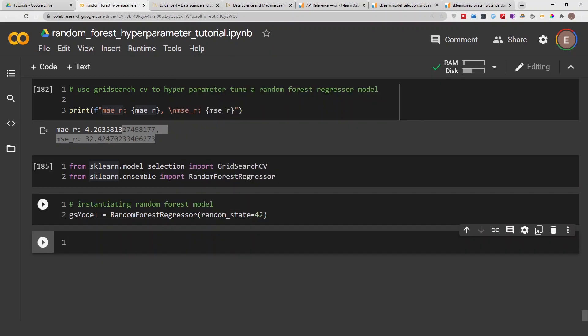Now let's establish the parameters for our GridSearchCV. Whenever you're doing a GridSearchCV it's best to experiment with one parameter at a time. Some people make the mistake of inputting a lot of different parameters at once — it's just better to search for one parameter at a time. You could also use RandomSearchCV, and in a different video I'll show you how to do that, but in this case we're doing GridSearchCV.